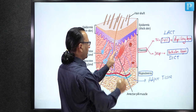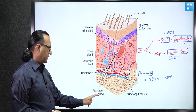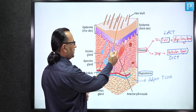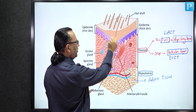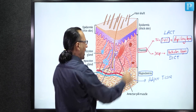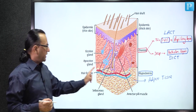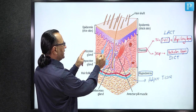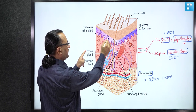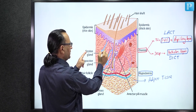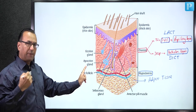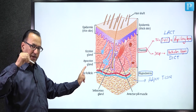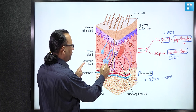The sebaceous gland is the holocrine variety: cell disintegration creates sebum, poured into the duct, which exits along with the hair follicle for skin lubrication. For moistening, there are sweat glands. Most sweat glands are merocrine with no loss of cell membrane, but some are apocrine, where the apical cell membrane is lost, forming bleb-like structures around the secretions.